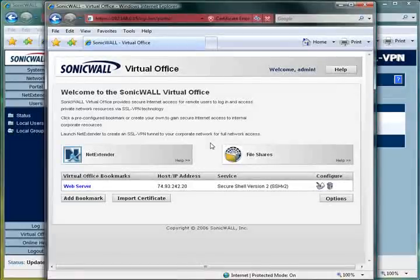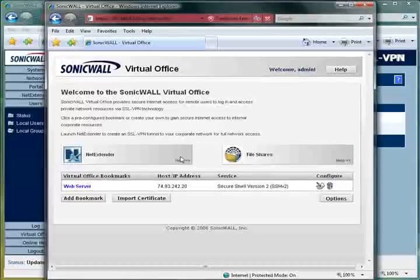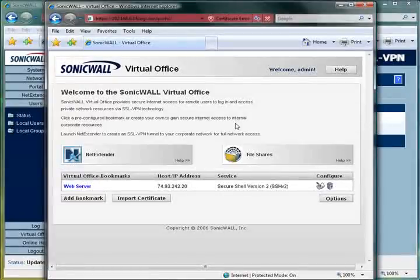However, if you do prefer a software client, simply selecting the NetExtender plugin will install the SonicWall ThinClient itself.